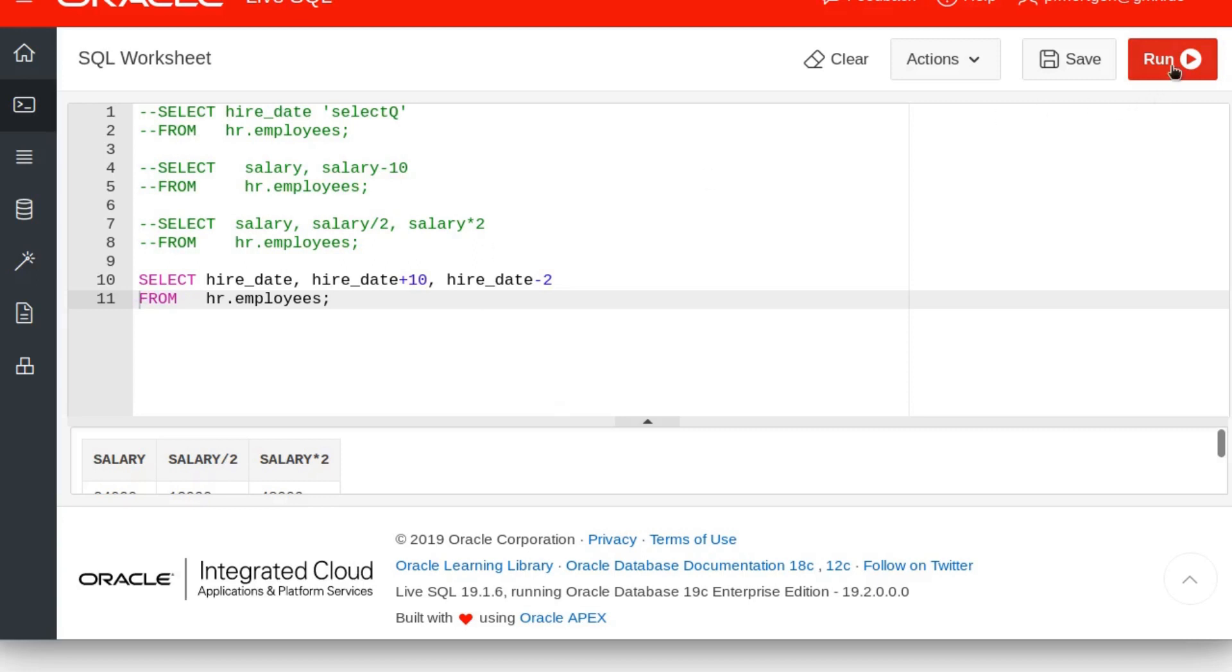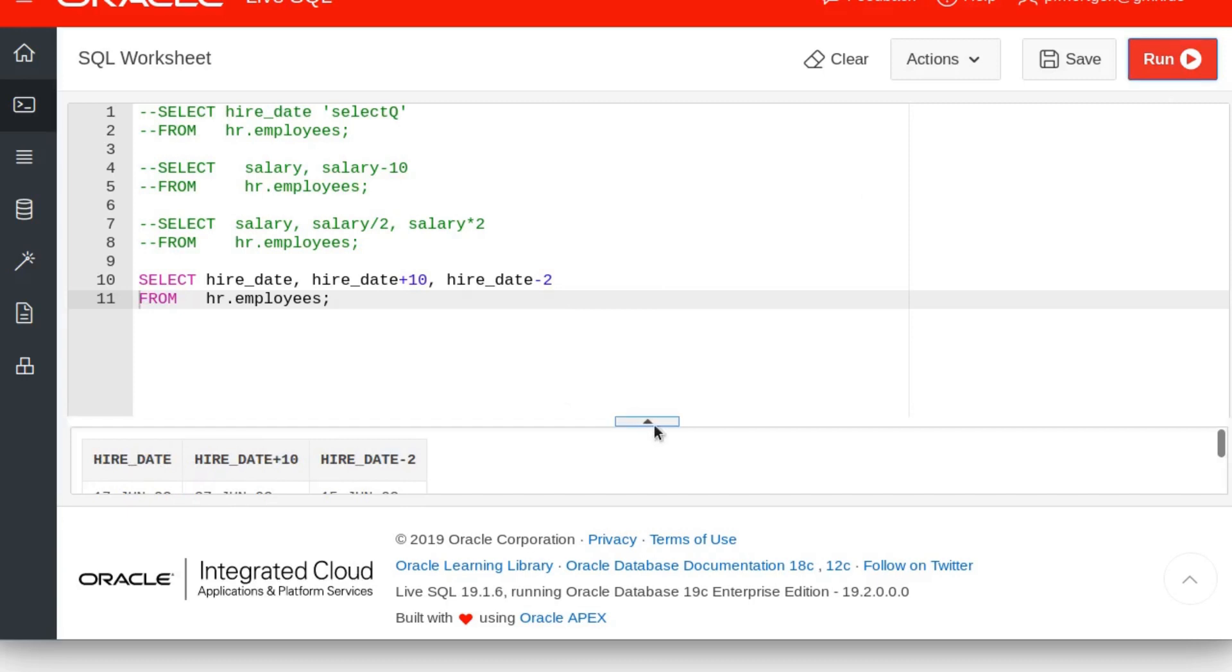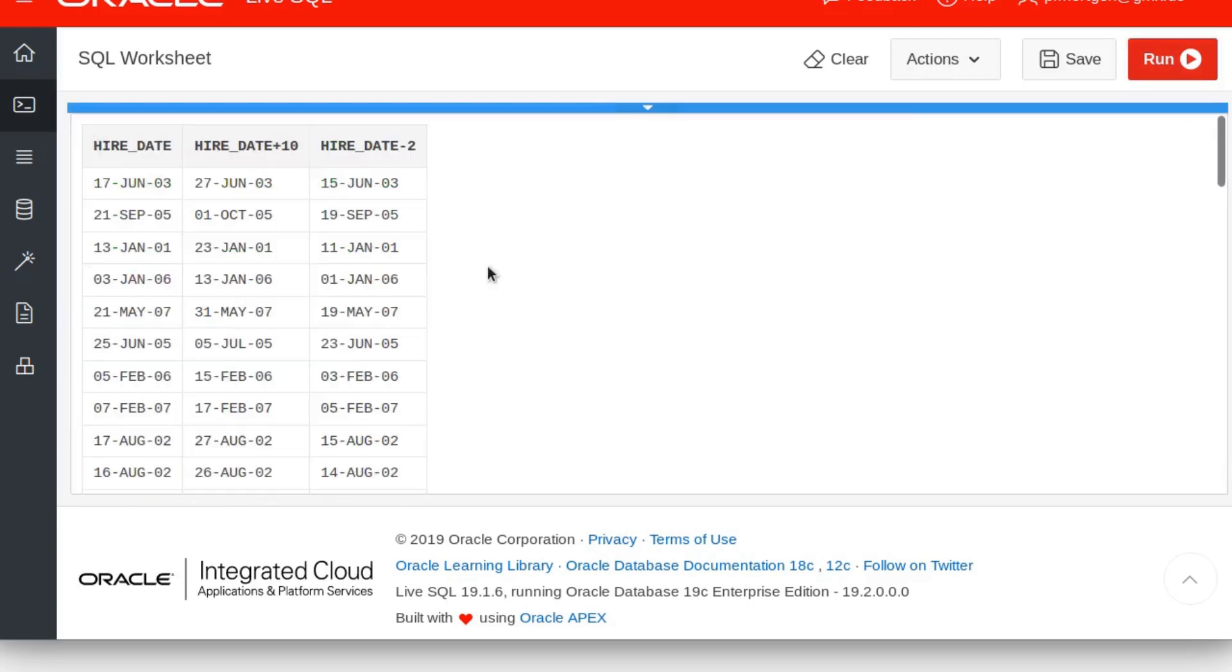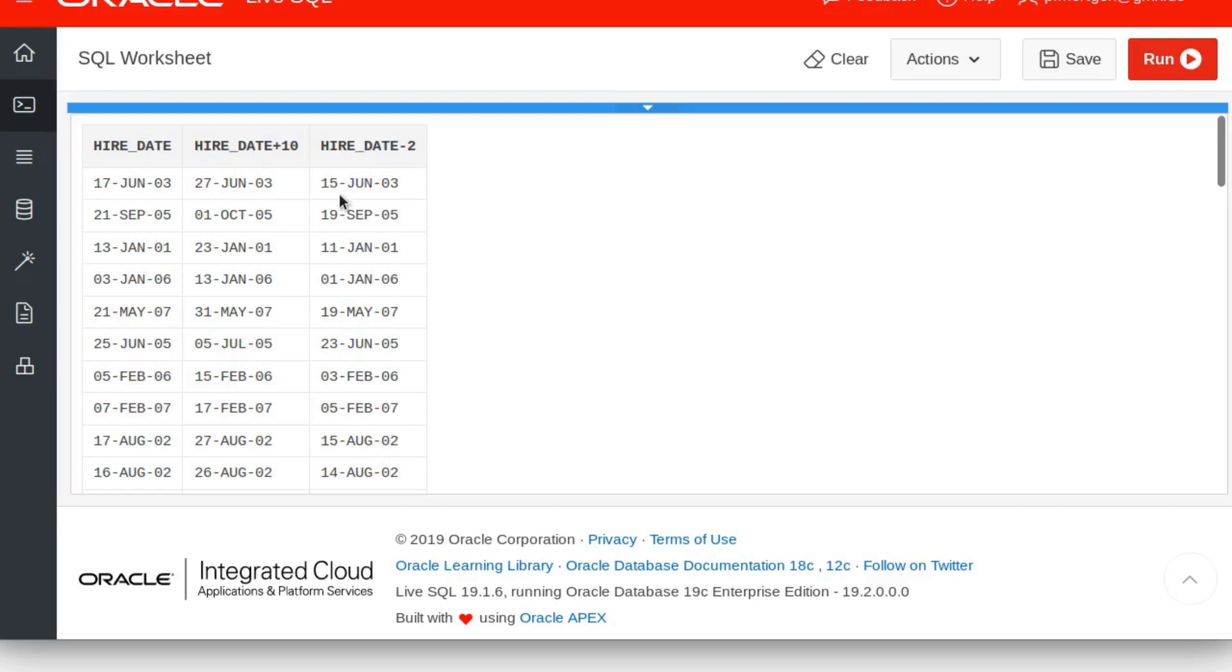Let's execute this and see what it gives us. The hire date is June 17, and hire date plus 10 is June 27, and the hire date minus 2 is June 15. So this works. You can just add and subtract days to the date that you are choosing. If the type of the column is a date, you can just add several days.